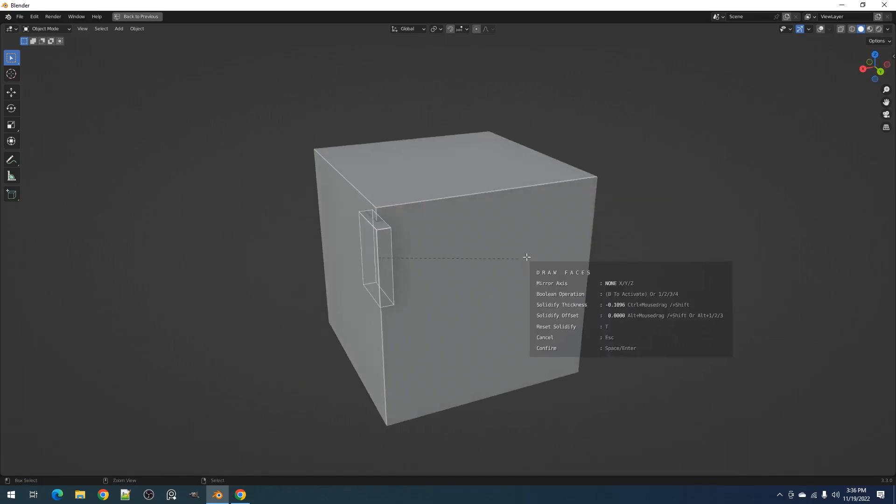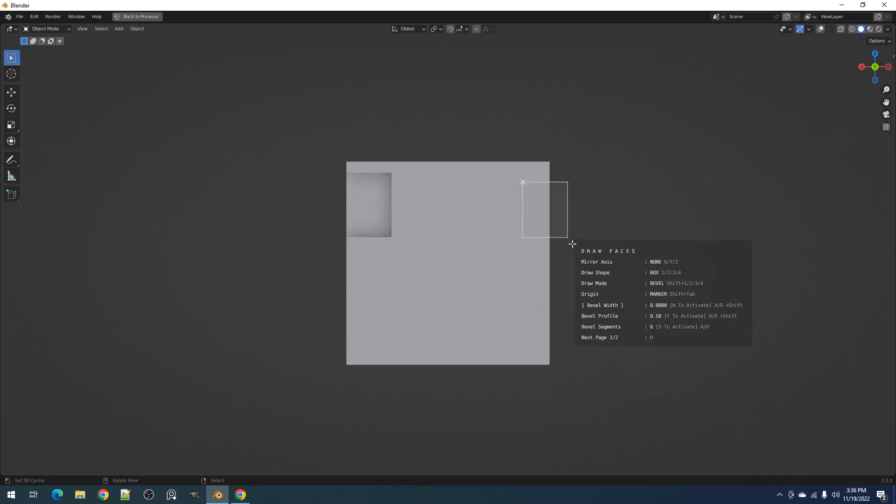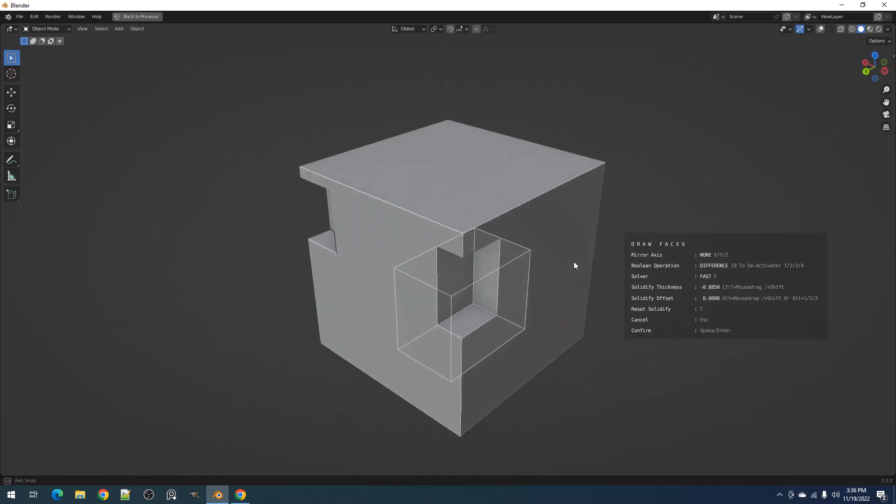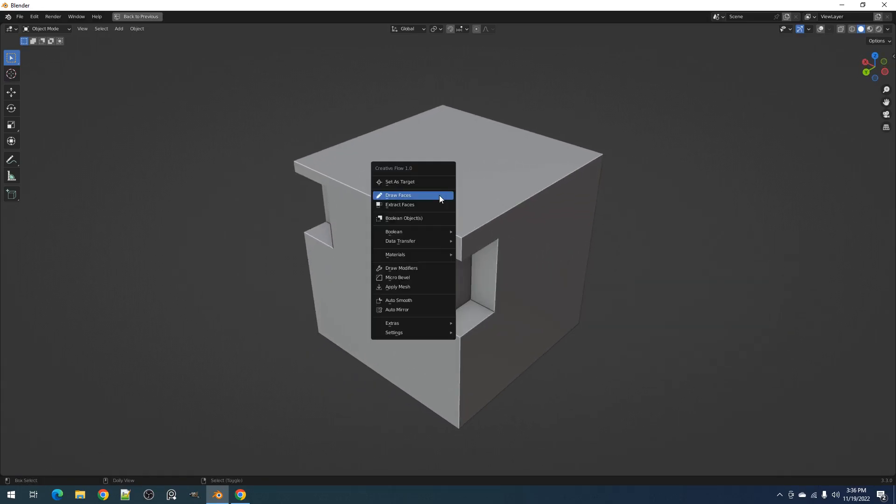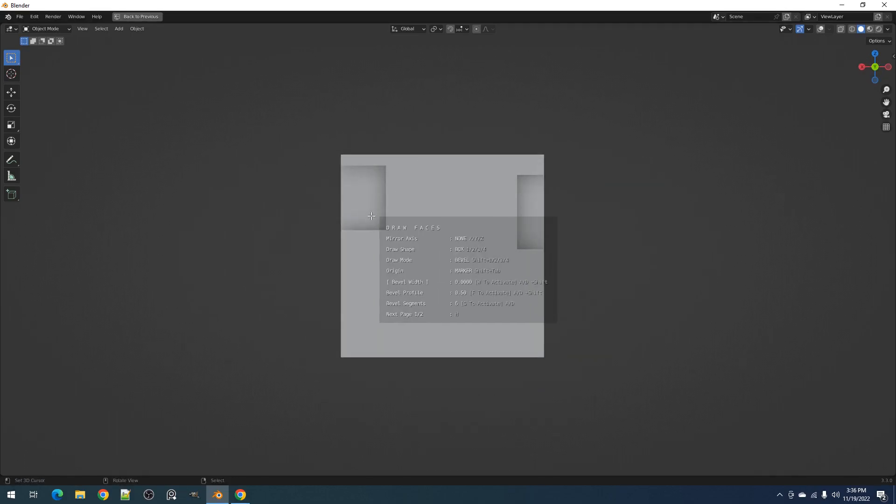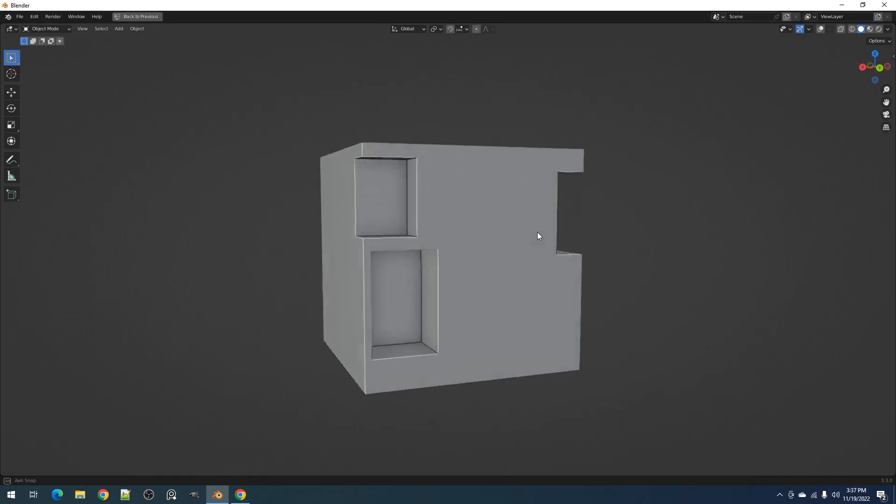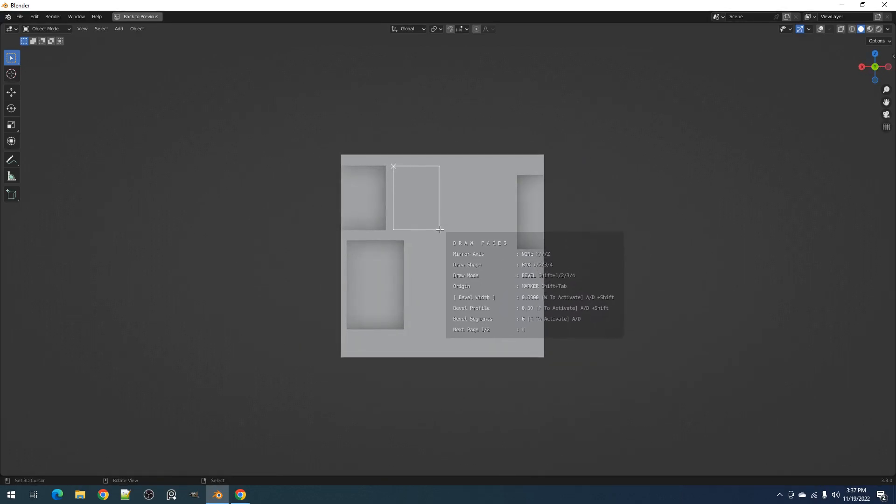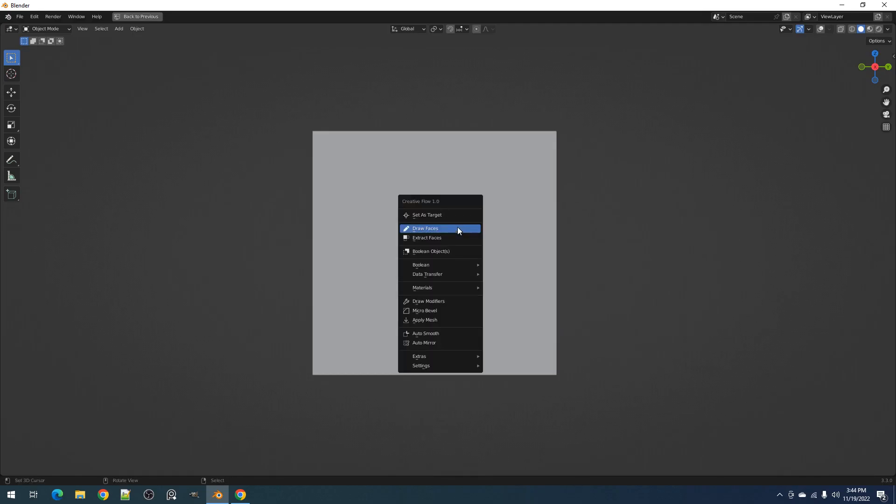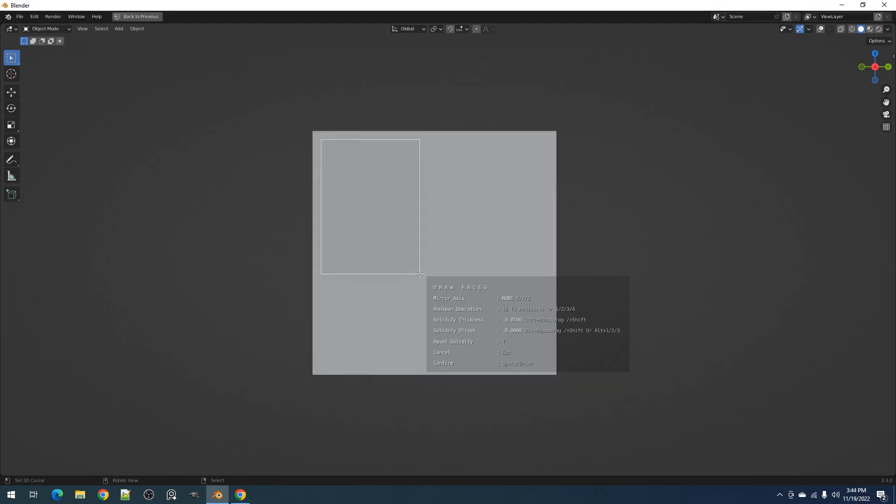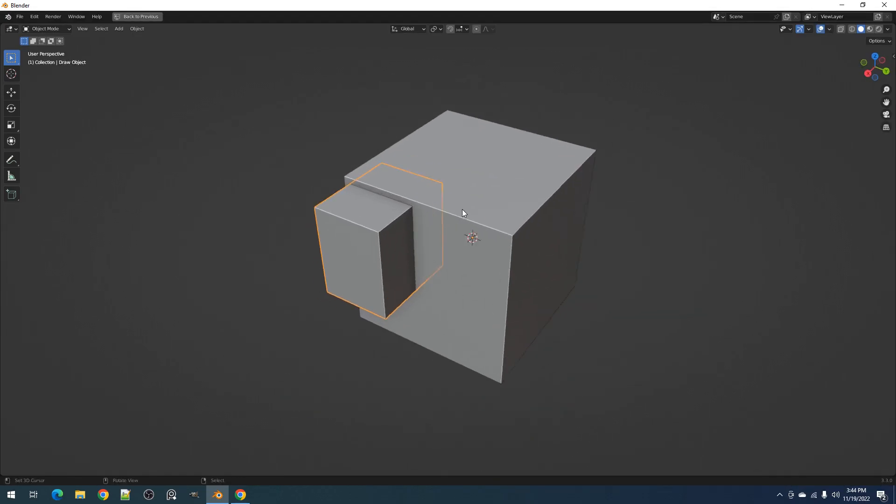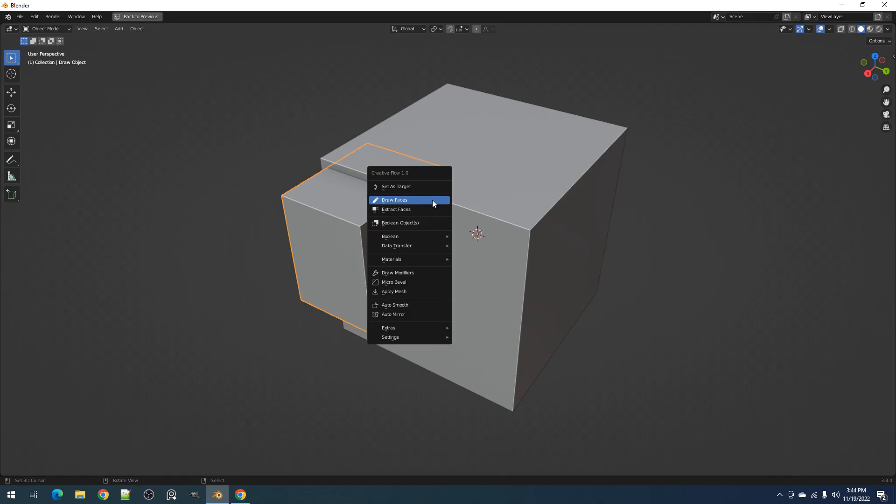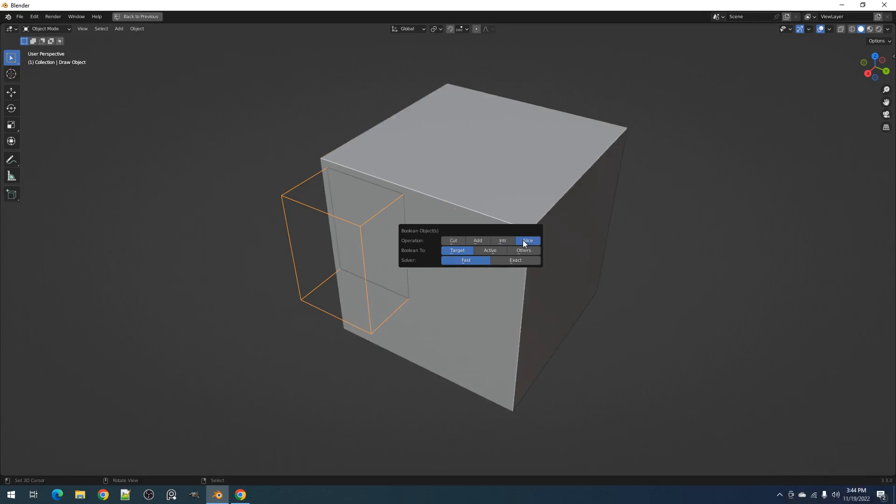Using any boolean operation will automatically turn it on if the draw faces operator is used again. You can disable this behavior by toggling on the reset draw or extract boolean in the settings submenu. This also works for the extract faces operator. If you haven't used the boolean operation in drawing mode, you can still use the boolean objects operator to do this. Just select the target and it will automatically boolean it to the last object you've drawn on or extracted from.